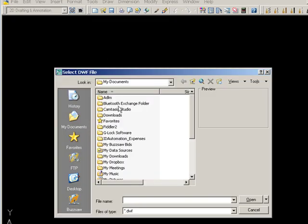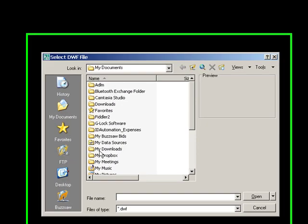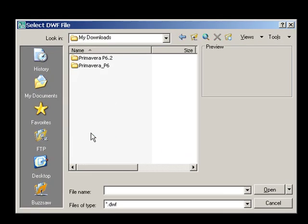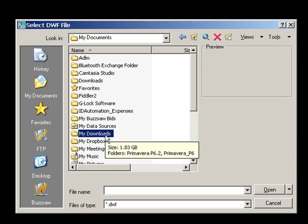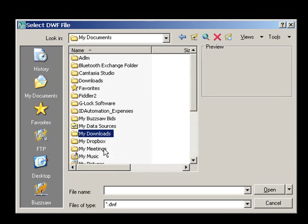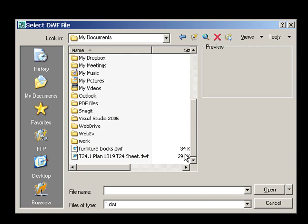Basically, you go out and grab a DWF file. Let me find one here. Oh, here's one. Let's just use that one there.